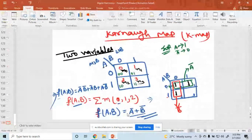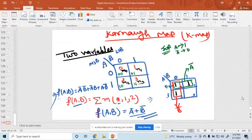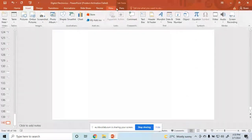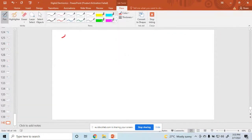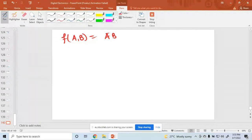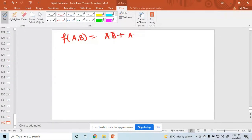Now let's also discuss three variables and four variables, but first let me take another example with two variables. Suppose the function f(a,b) with two variables has the expression: a-bar·b-bar + a-bar·b + a·b.